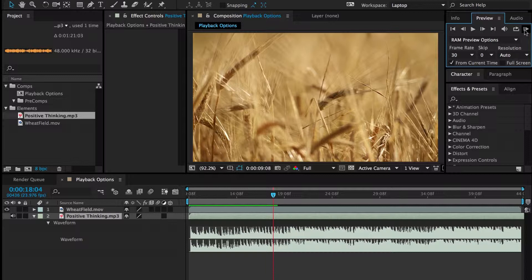So that is RAM preview. Again, you can click this button here or you can hit the zero on the number pad.